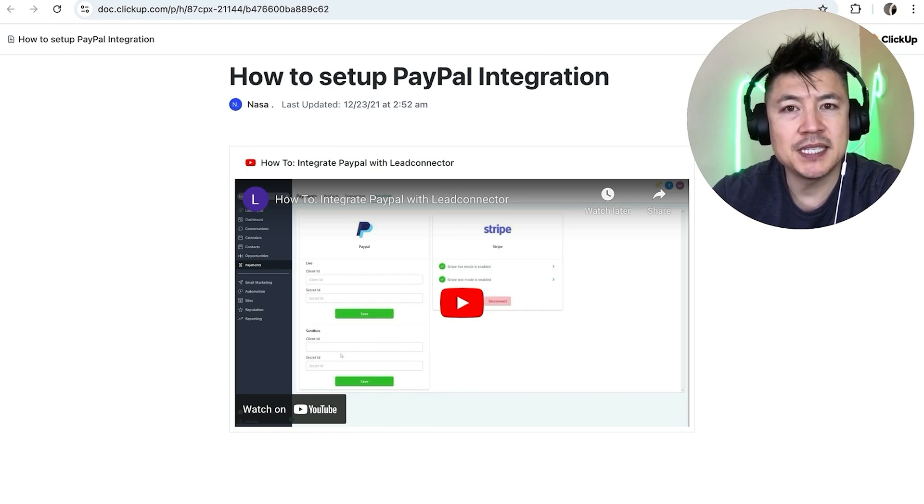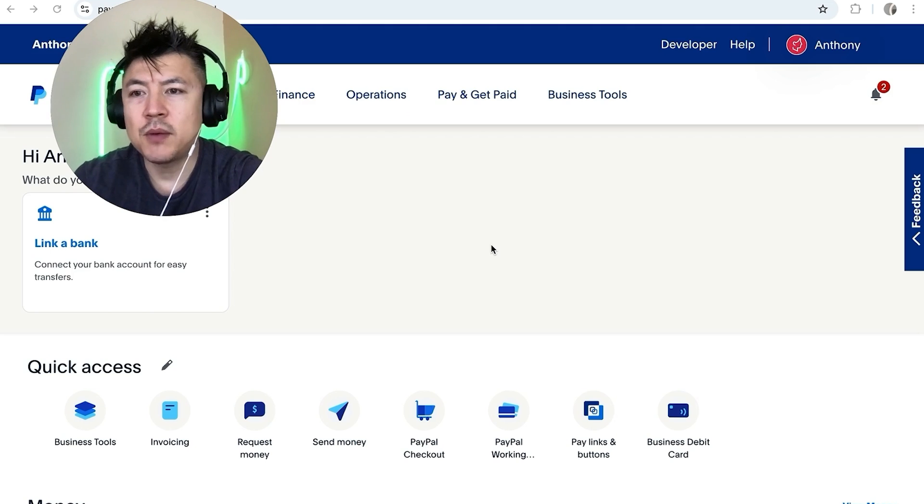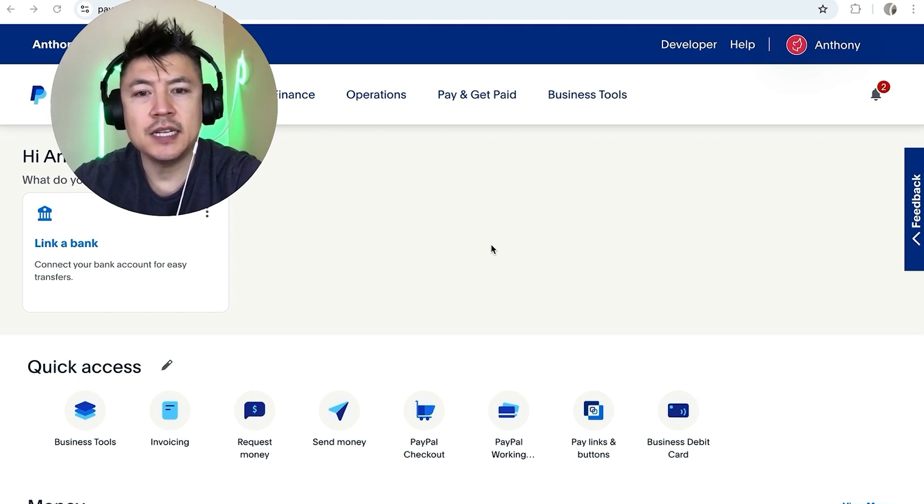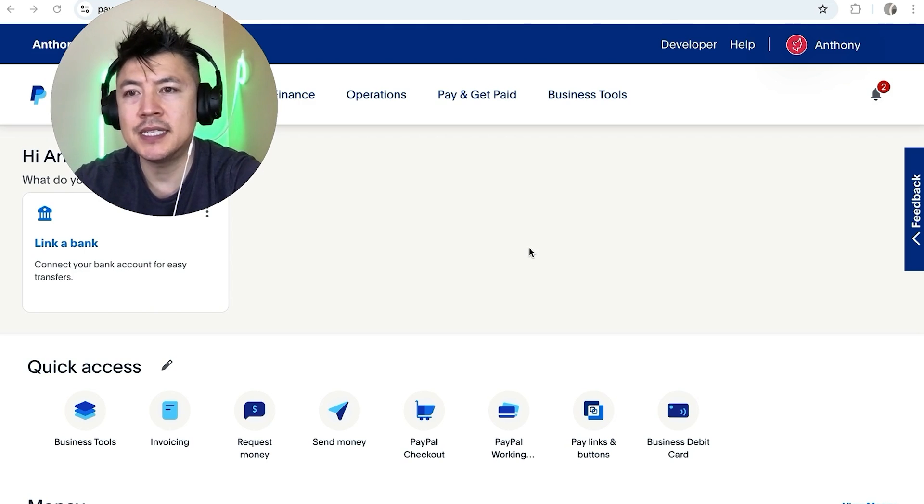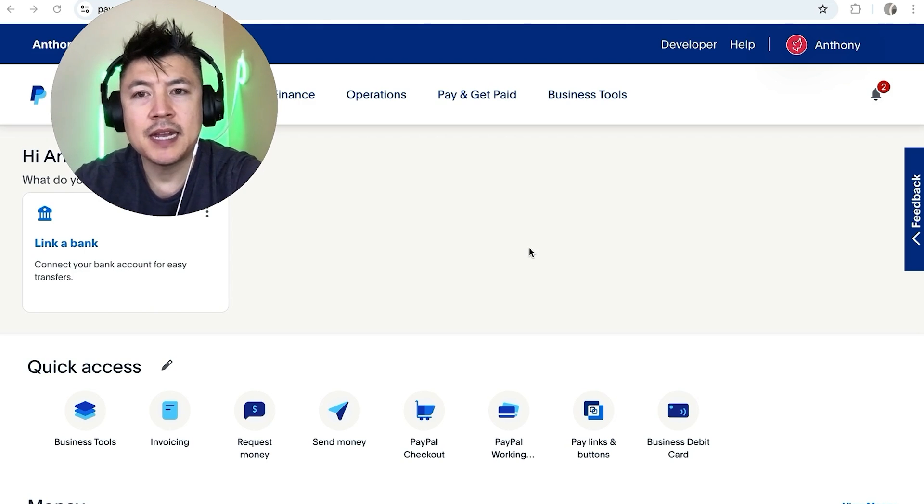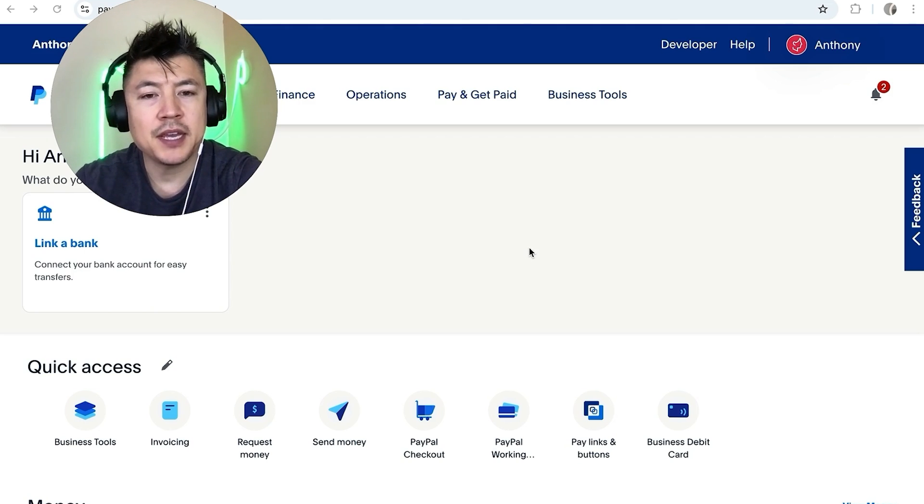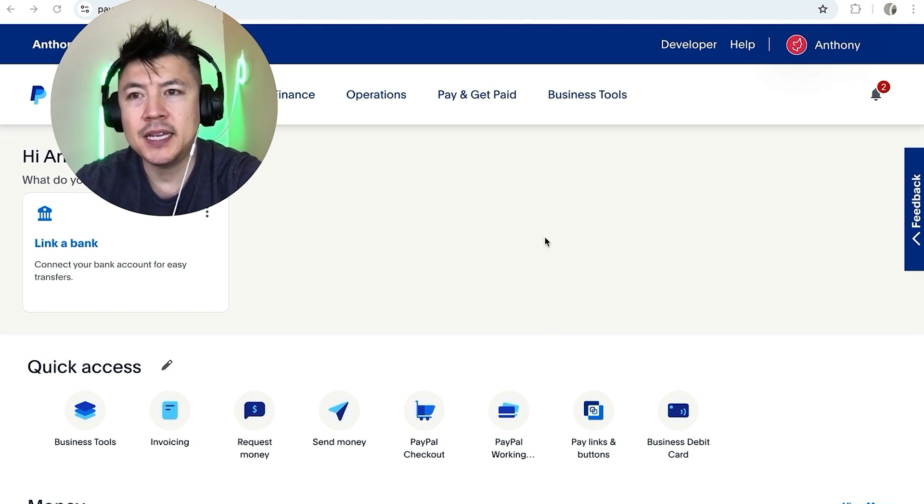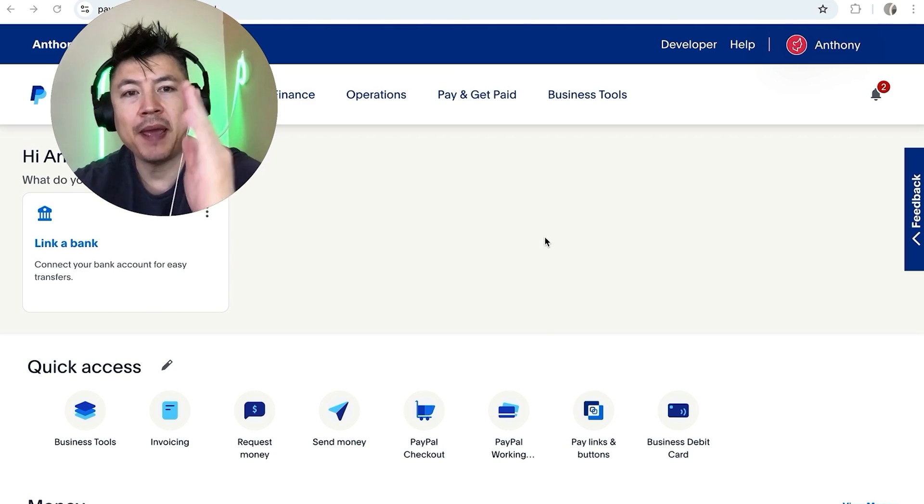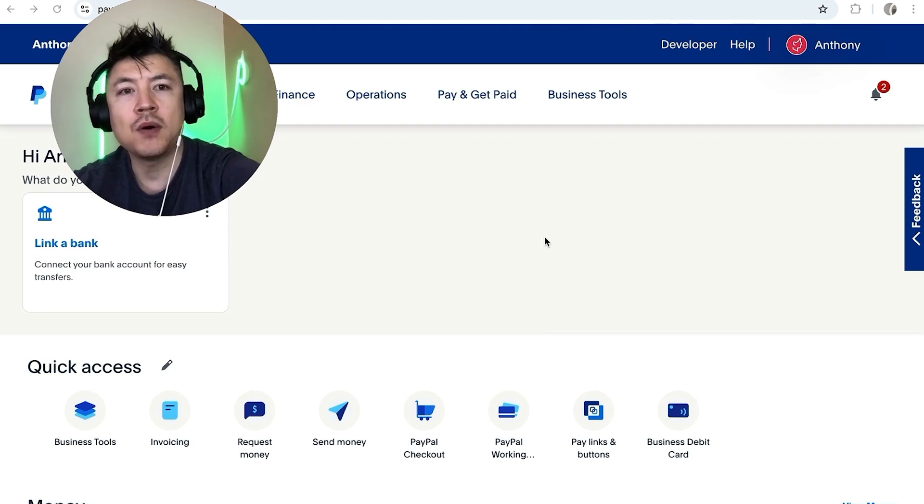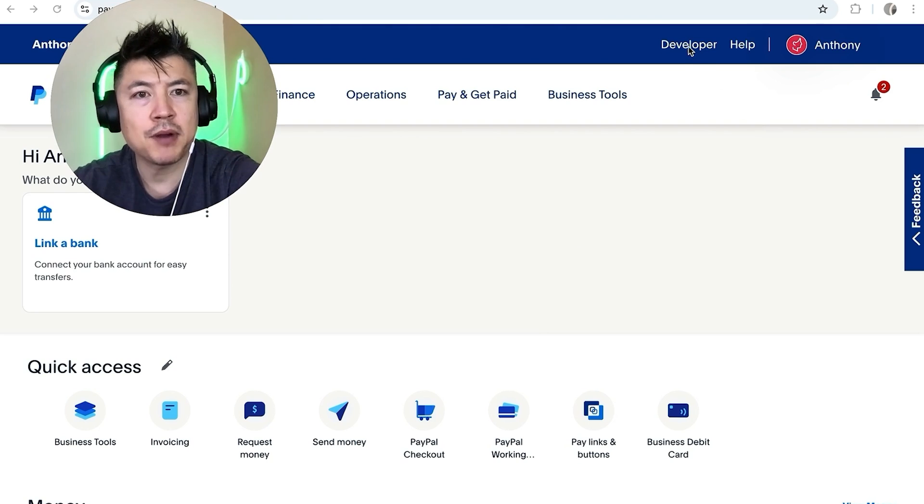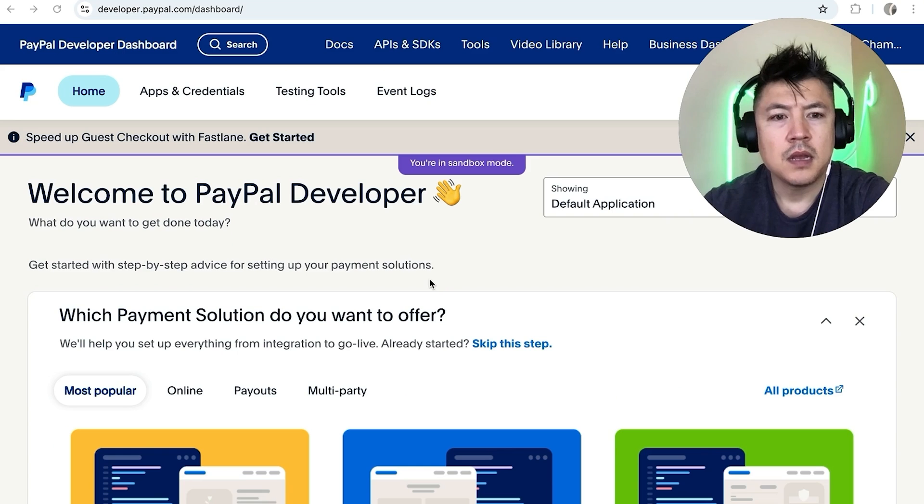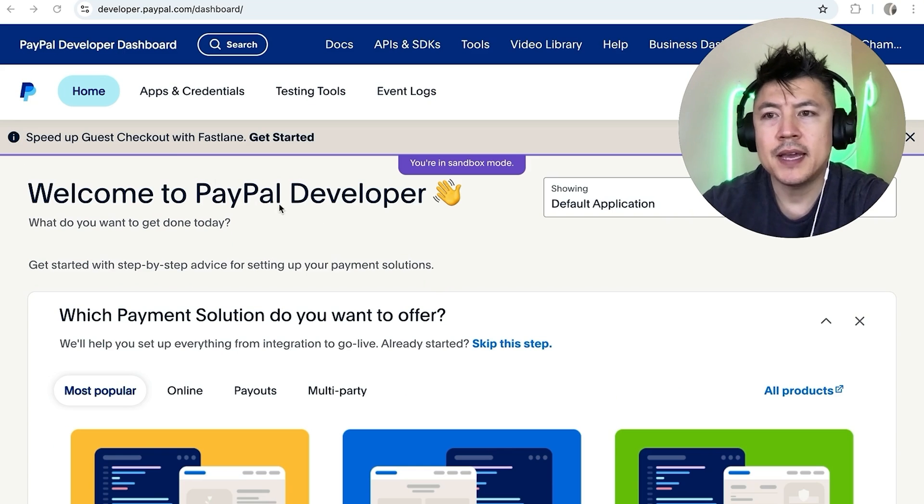Okay guys, so I went ahead and logged into my PayPal business account. This is the home screen. Now in order to get your API keys to connect your PayPal to your Go High Level you need to click on this button here on the top right called Developer.